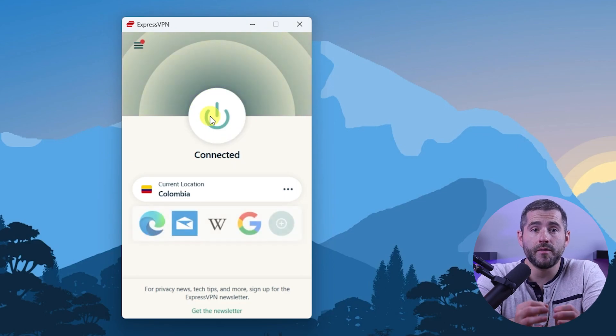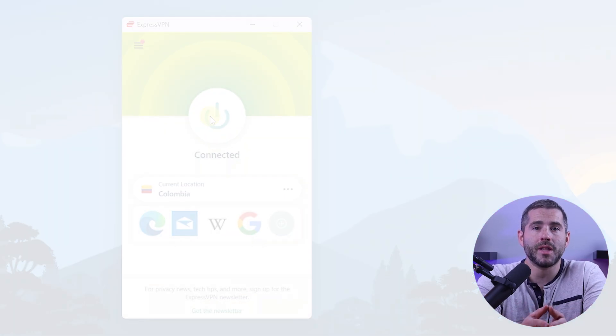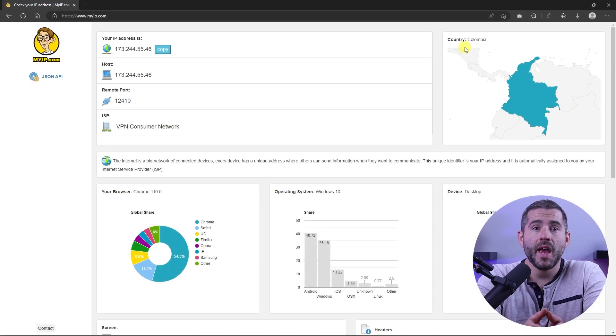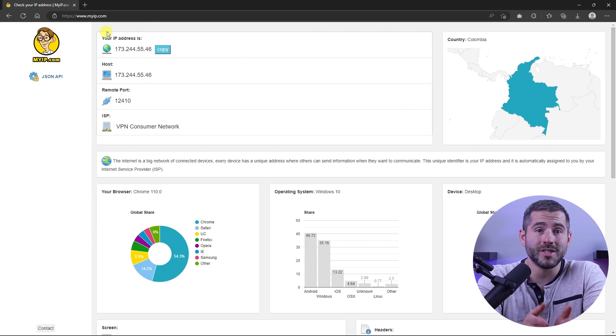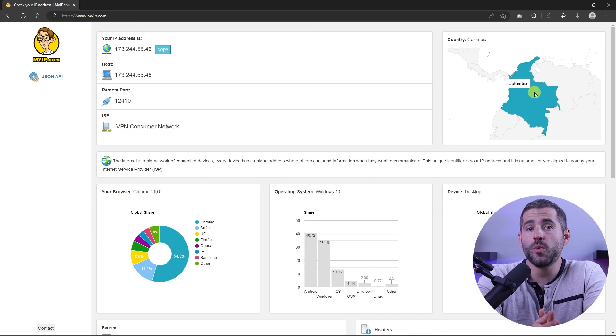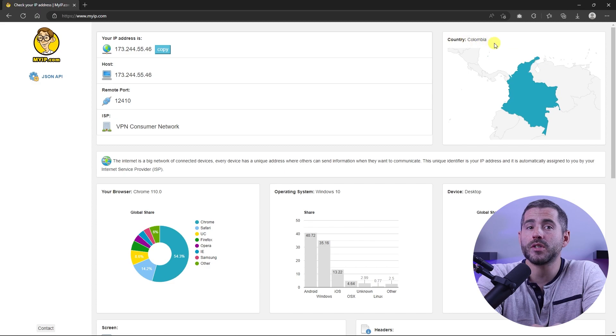Once you're connected to the VPN server, you can visit a website like myip.com and confirm that your IP is in your desired location. Now any website you visit will think you're browsing from your new location.